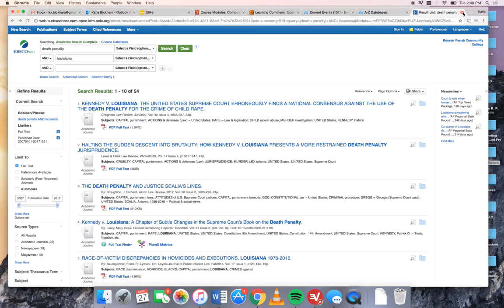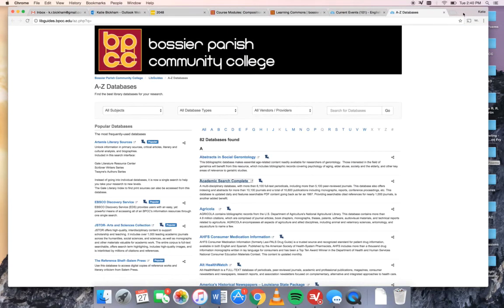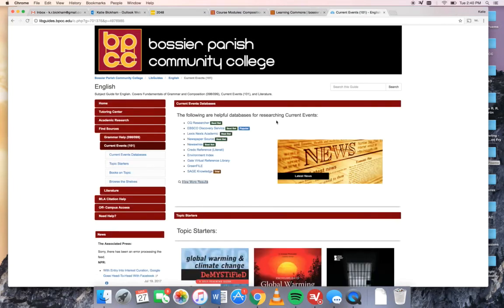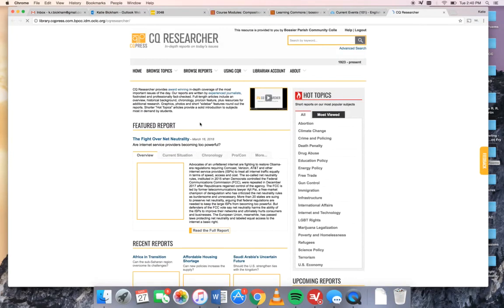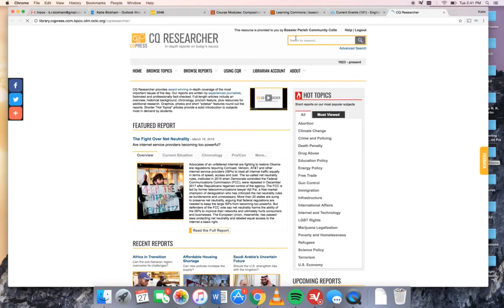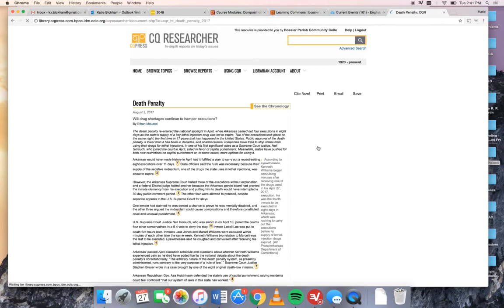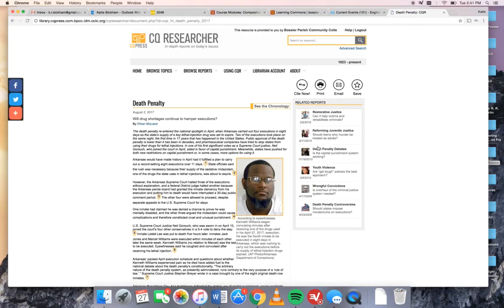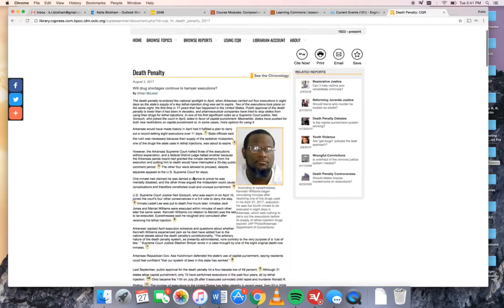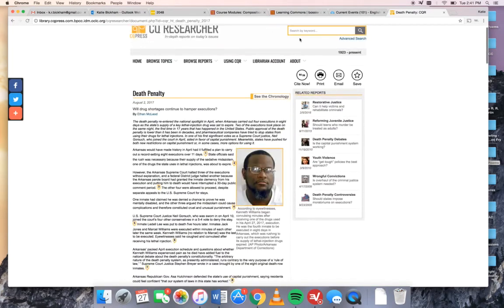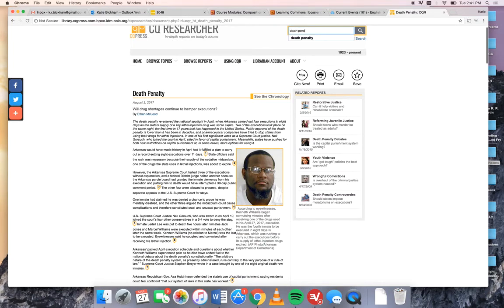Academic Search Complete is not your only option though so we're going to go back to the current events home page. The other database I really like is called CQ Researcher. This database has a lot of really useful tools for students. Once again we're going to type in death penalty although you can see over here it's already one of their hot topics. Let's just see if we click it what happens.